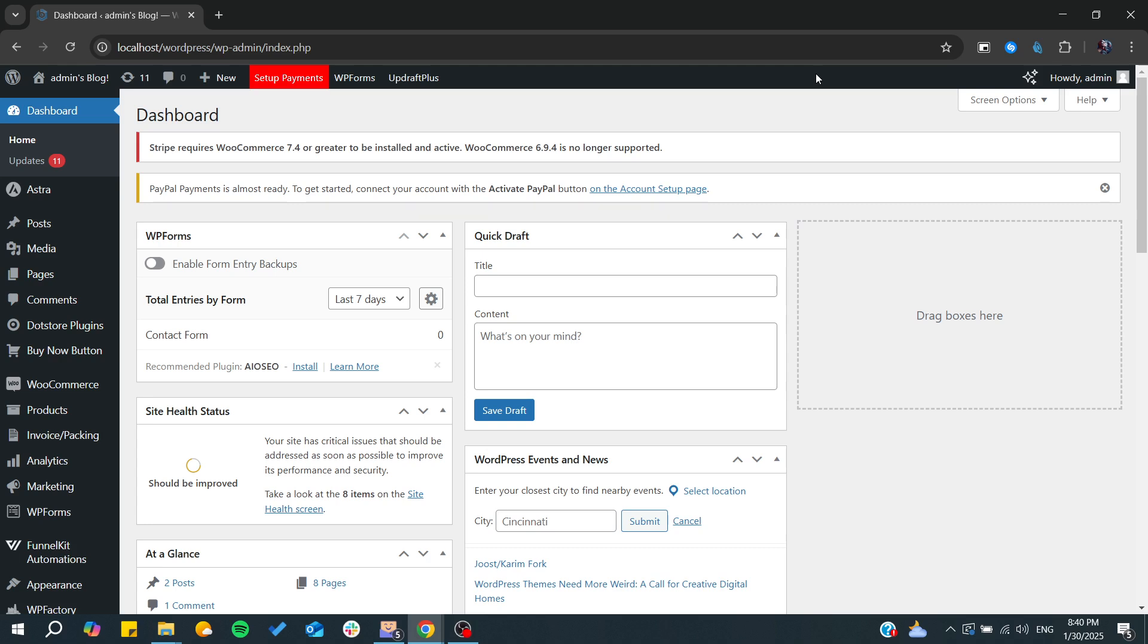Hello guys and welcome back to a new video. In today's tutorial I'm going to show you how to create store pages in WooCommerce. Make sure to watch the video to the end and follow these simple steps.